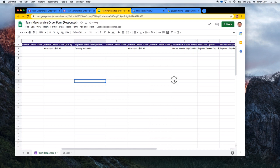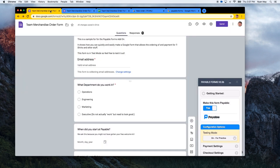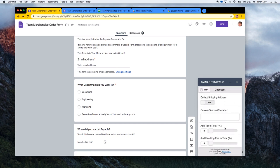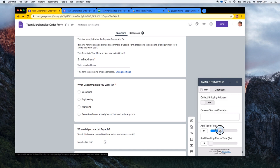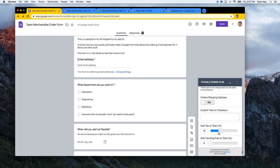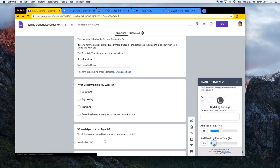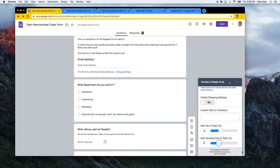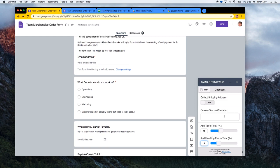More advanced configuration options are in the checkout settings. If you're collecting tax, you can just slide the tax slider — you can type in 15% for example. There's also a handling fee option, which adds a bit of extra fee to potentially cover your PayPal costs or any manual processing you need to do.